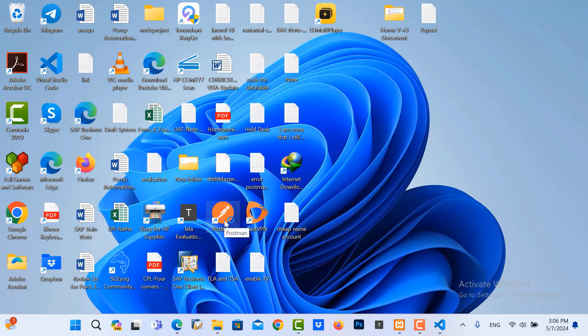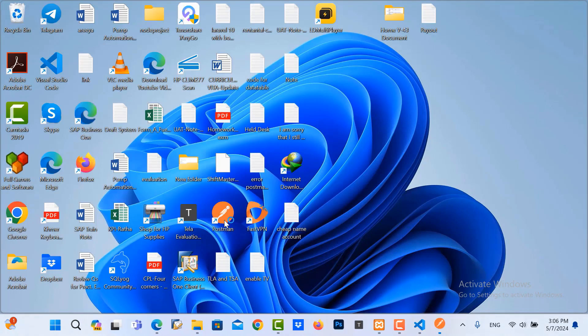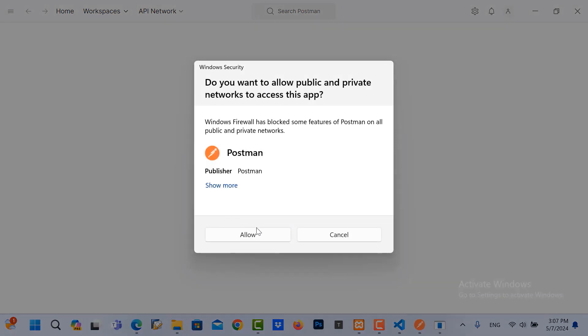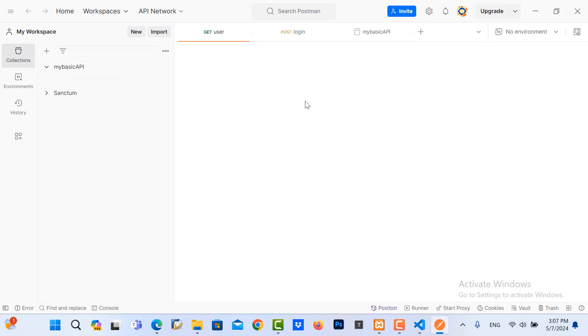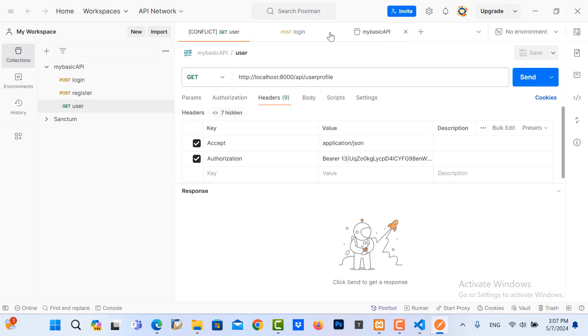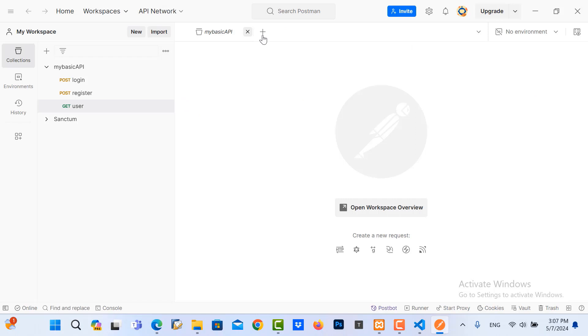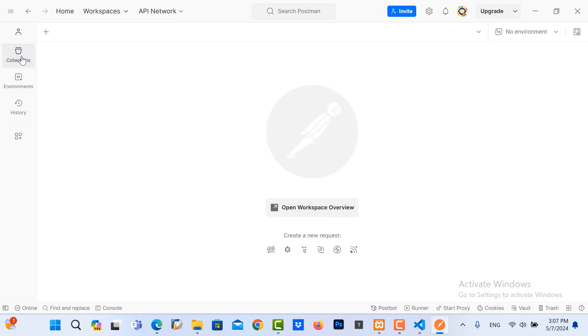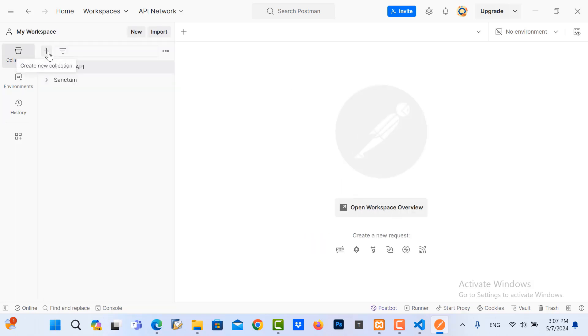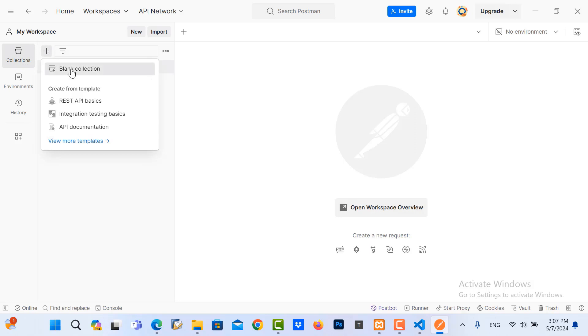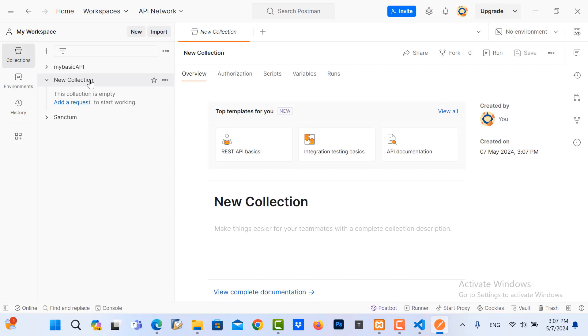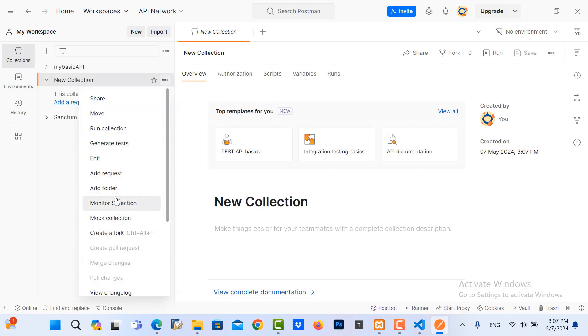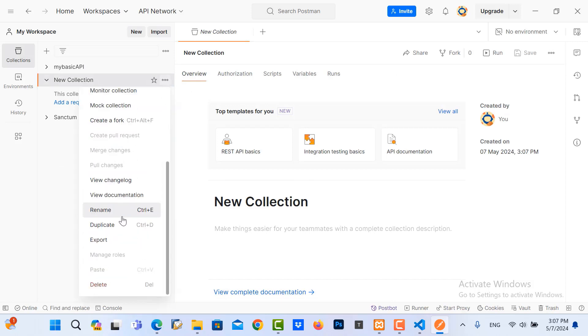Now I start to open my Postman. If we're talking about the API, we need Postman to test it. It's very basic. I allow it. Now I create the collection. Right click in here, create in here, blank collection.